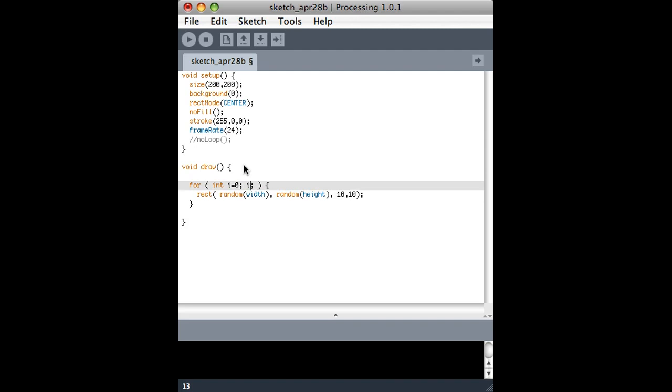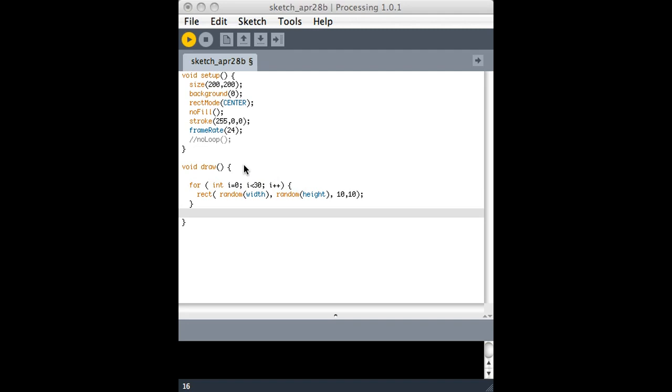The thing in the middle is a comparison. So basically I want to keep going as long as i is less than 30. And then the last thing is what I want to do at the end of every iteration of the loop. So I'm going to add 1 to i. If I look at this, what it's doing is not exactly what I wanted.